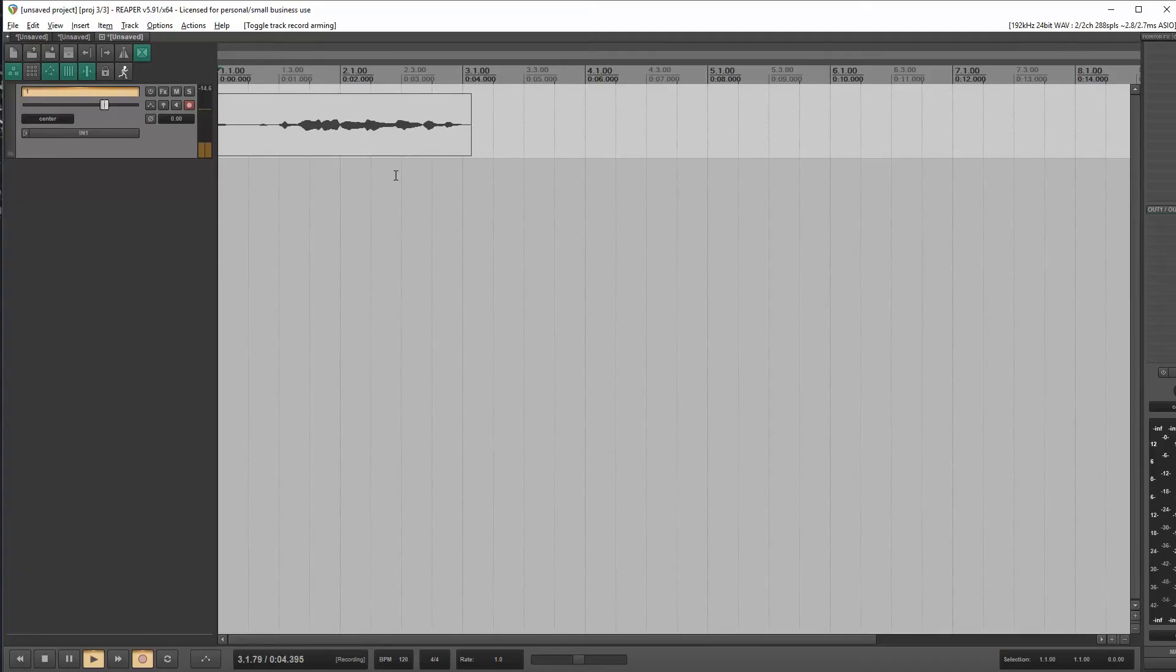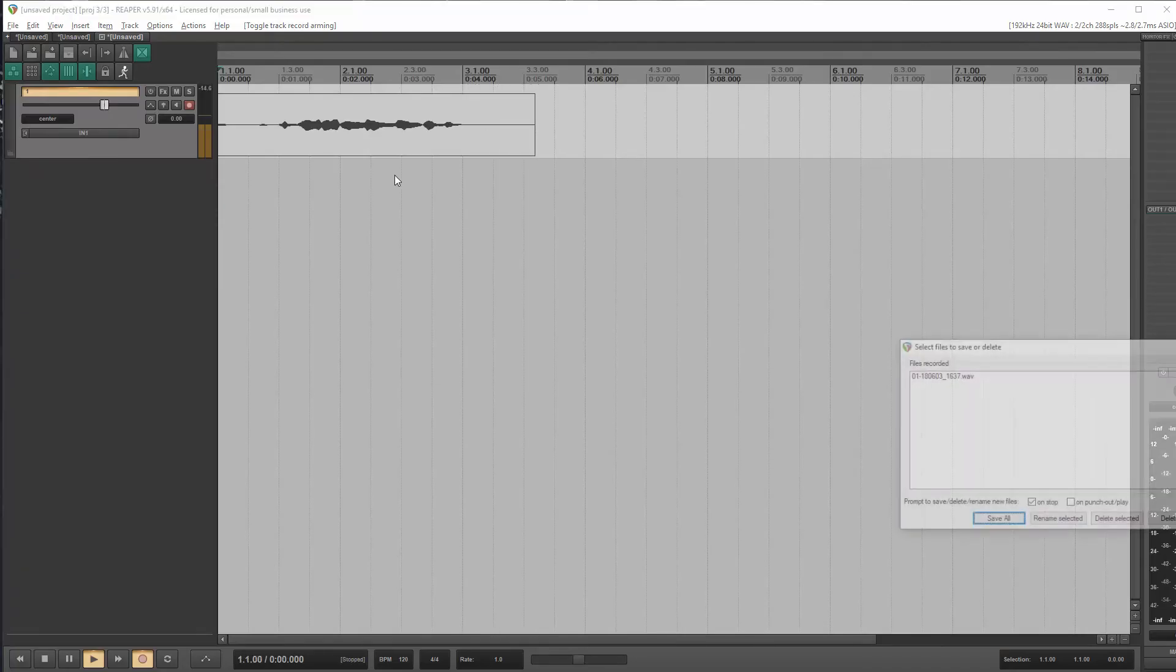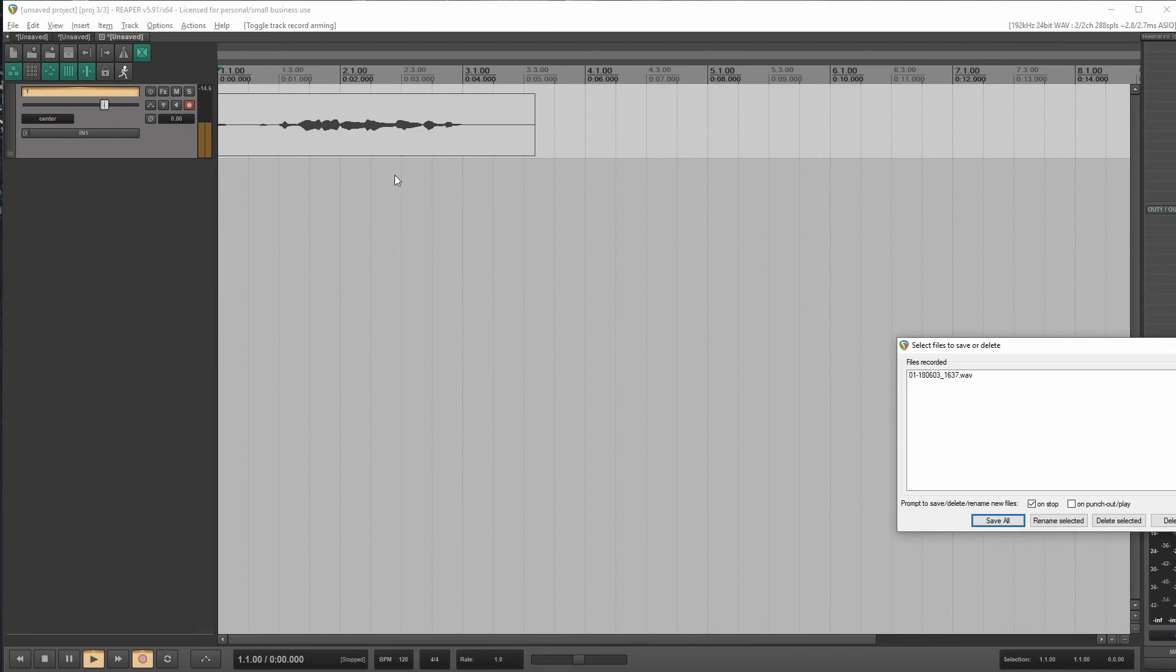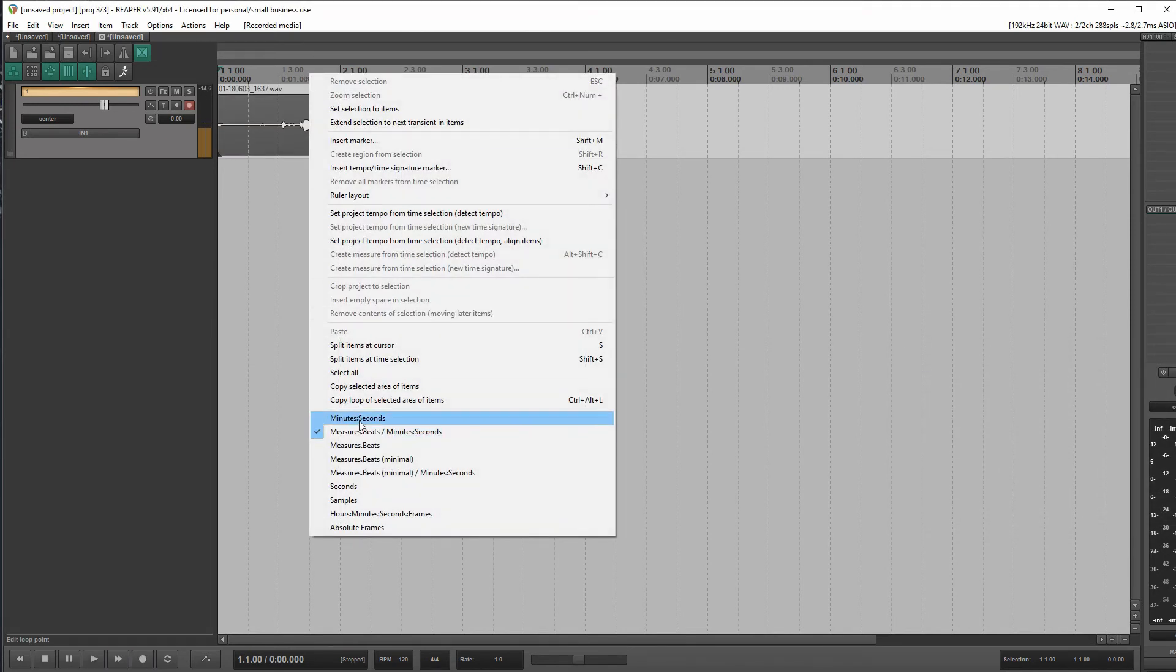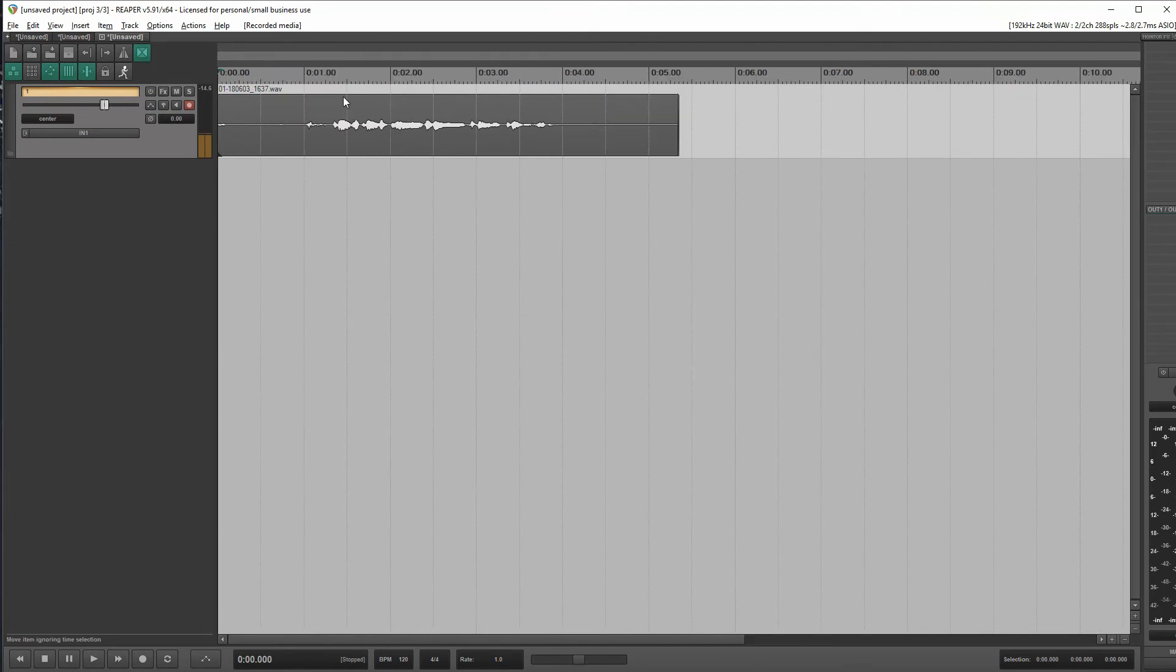Test, test, one, two, test, test. Okay, fantastic. All right, so let's change our timeline to show us minutes and seconds. Let's isolate one second of audio.